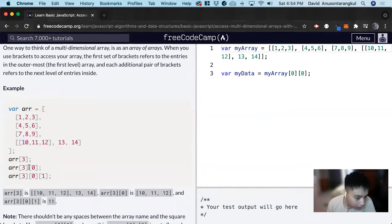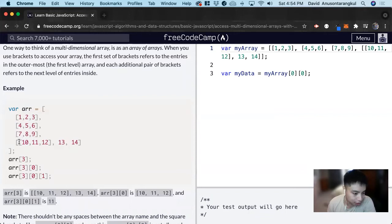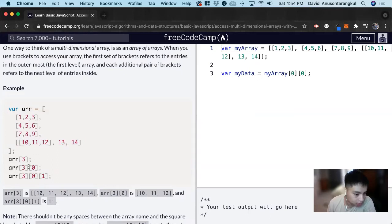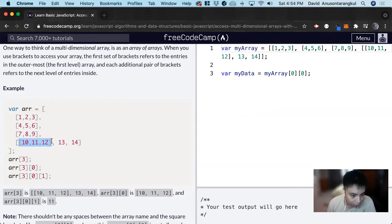We do another bracket notation. So this index 3 has index 0, index 1, index 2. This will get index 0, so it accesses this one. And then 1 will get the 11.